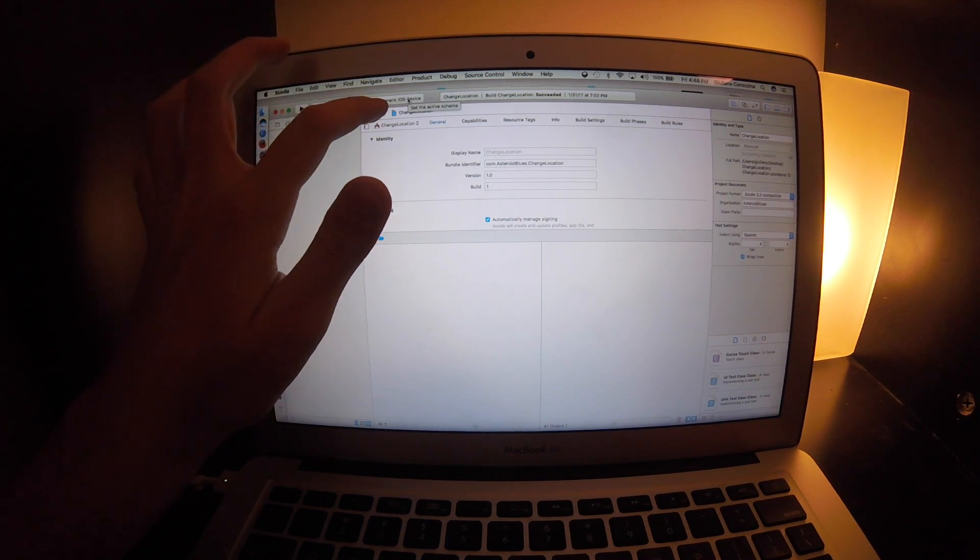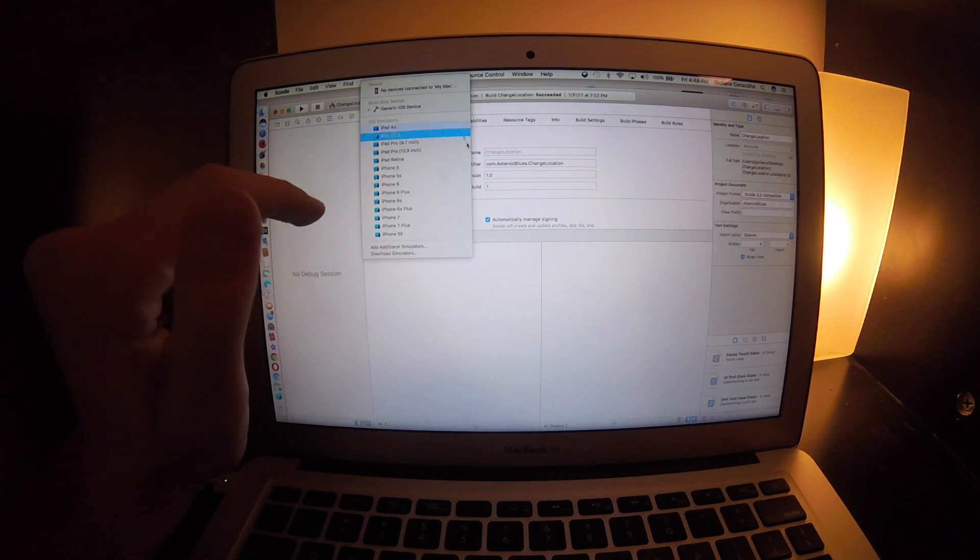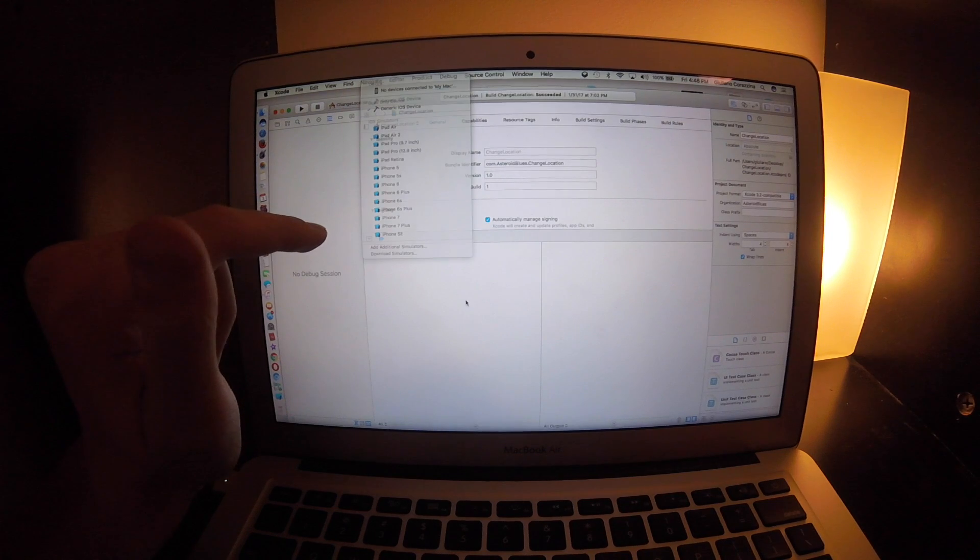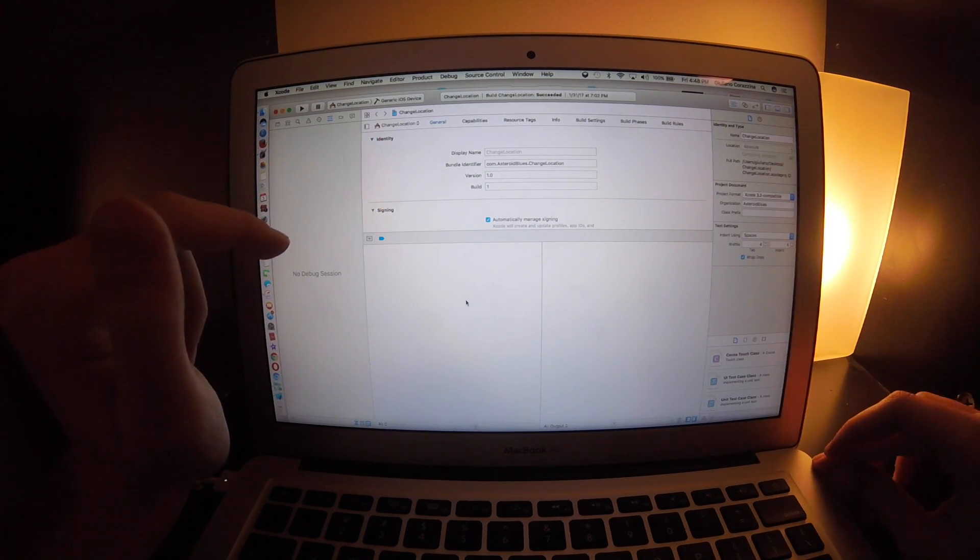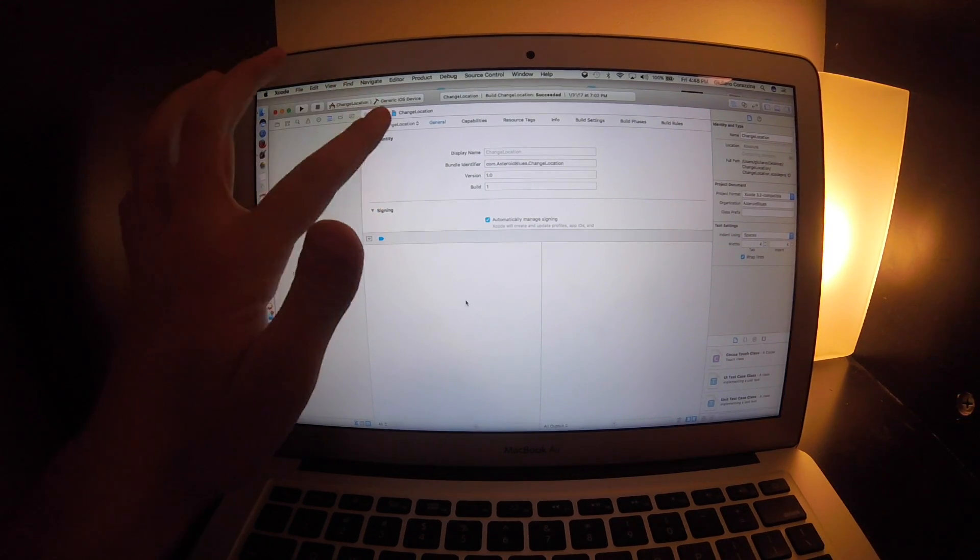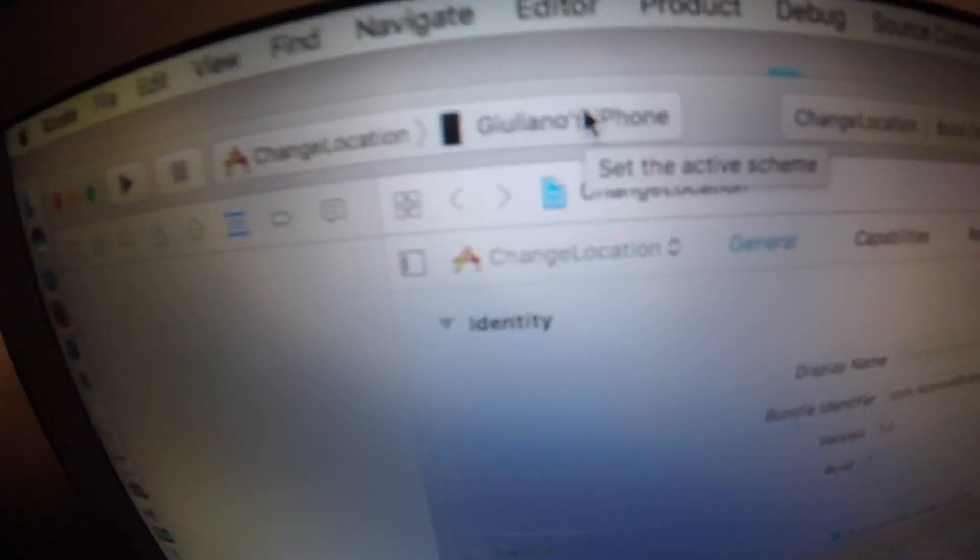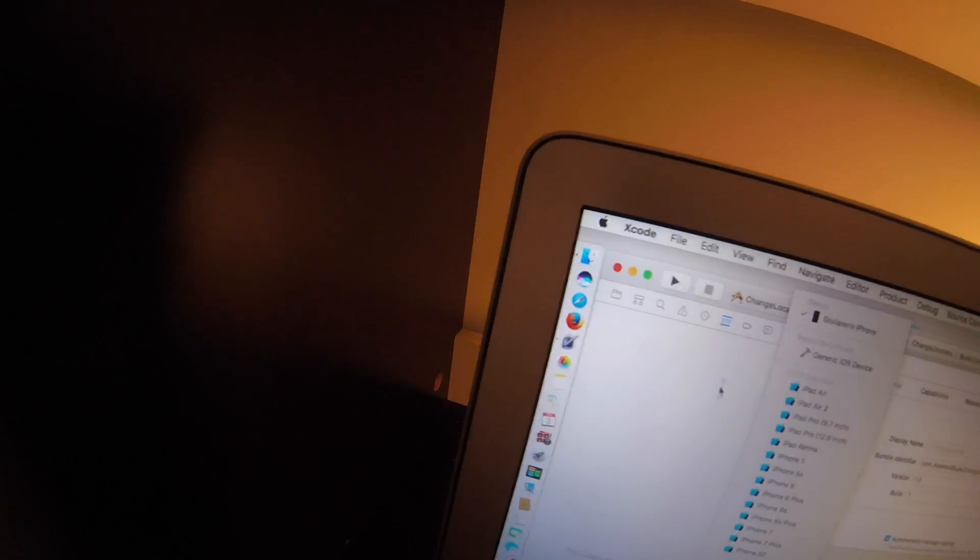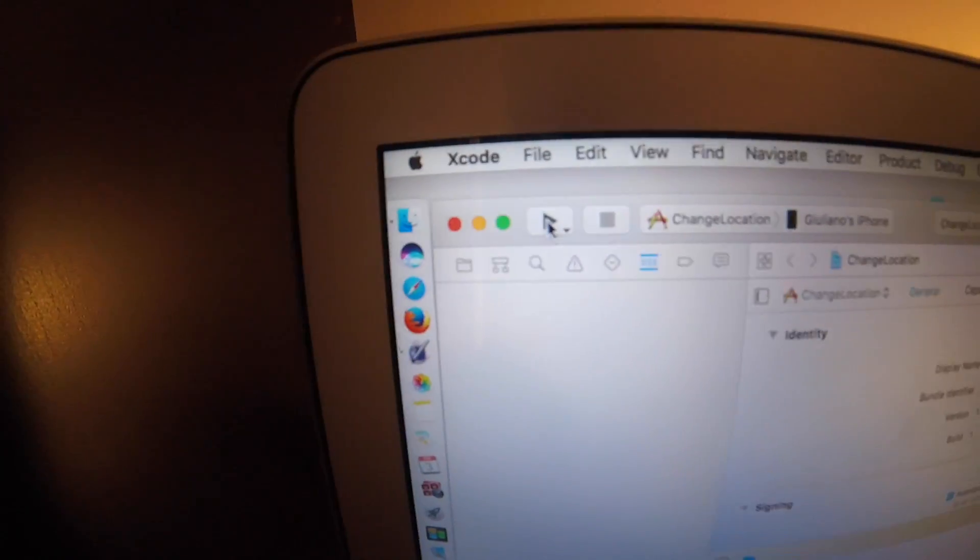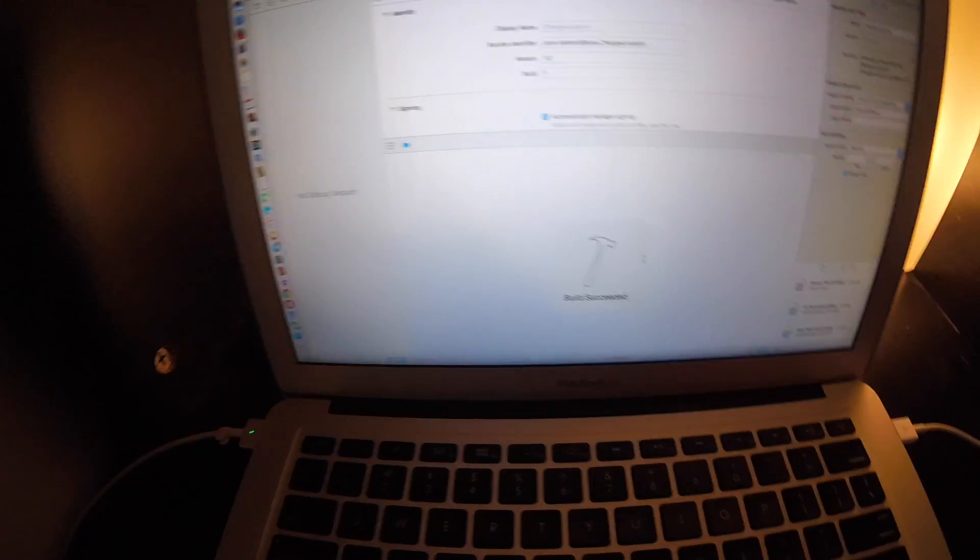For your phone, your phone will be popped up over here once you hook up your phone into your computer. It will show up there. I just plugged in my phone into my computer and right here it will pop up your phone. Then you want to select your phone, then press the play button right next to the square. And then it will say build succeeded.